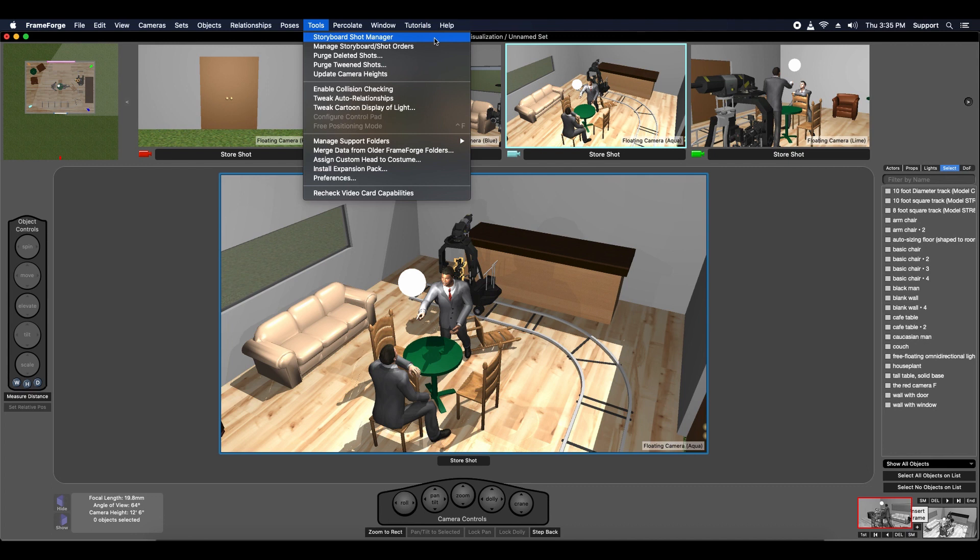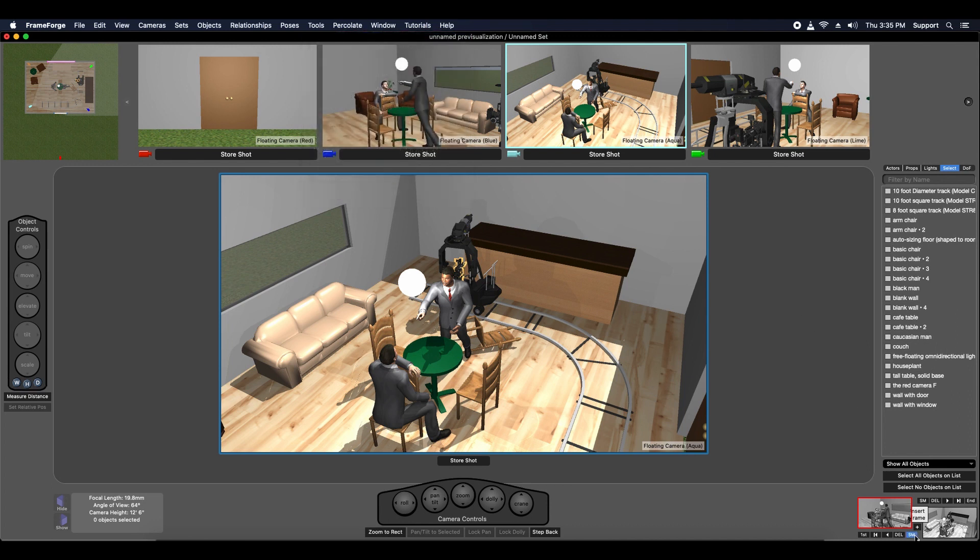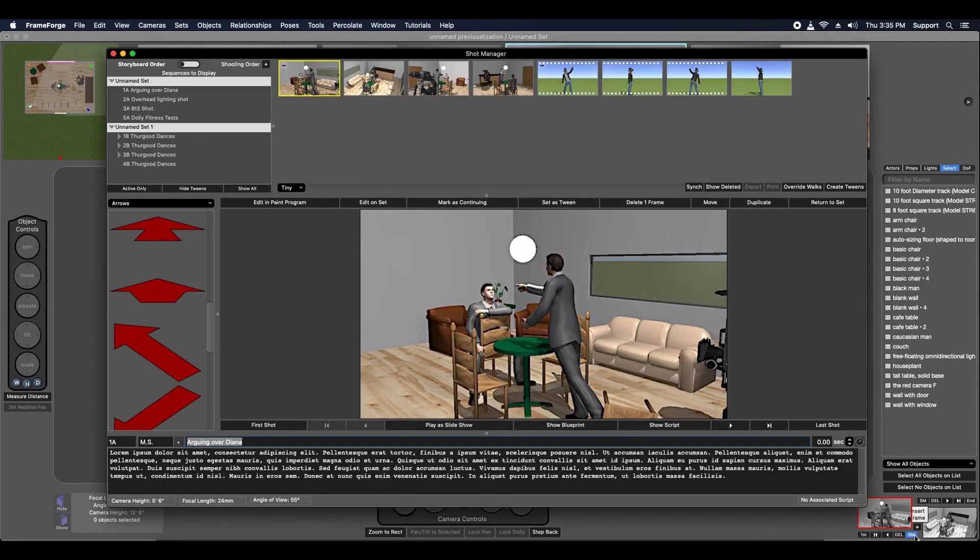You launch the Shot Manager from the Tools menu via the Storyboard Shot Manager function or via this little SM button next to the Shot Preview area.